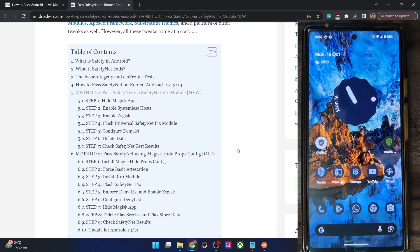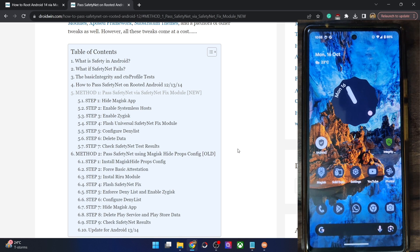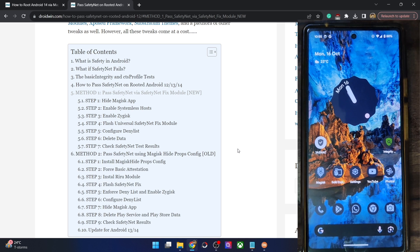Hi guys, this is Sadek from Dwarven.com and in this video we'll show you how to pass the SafetyNet test on your rooted Android 14 phone. Please take a backup of all the data on your phone and then let's get started.